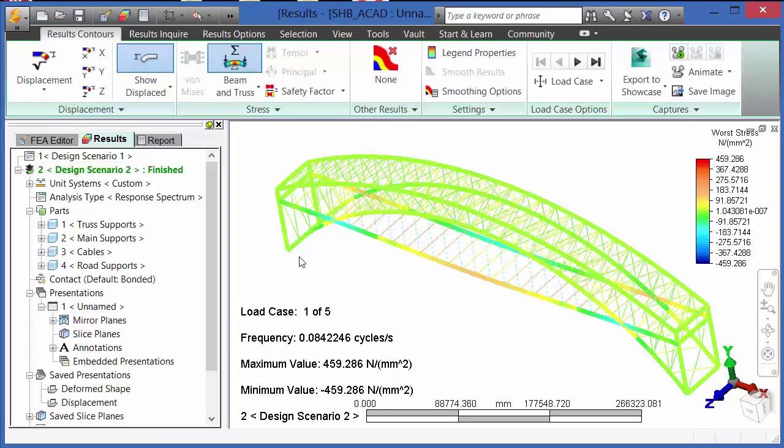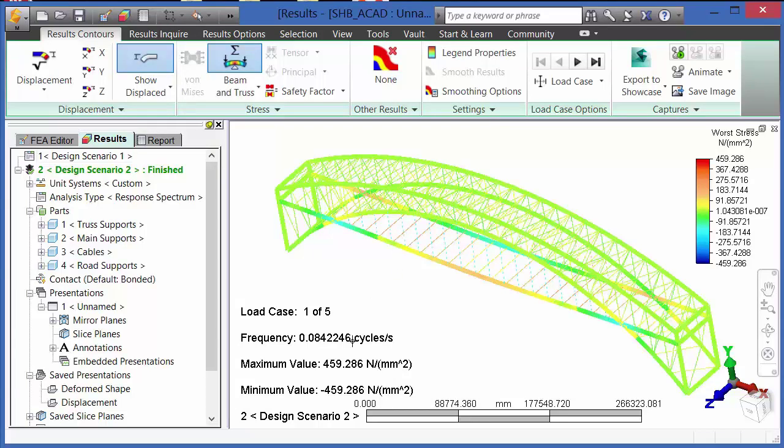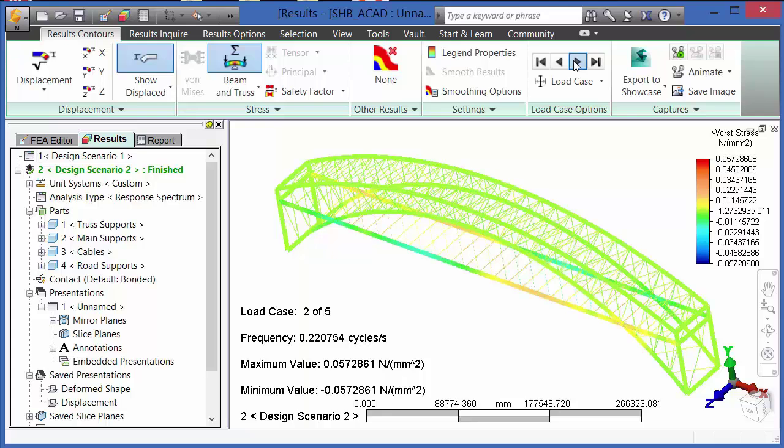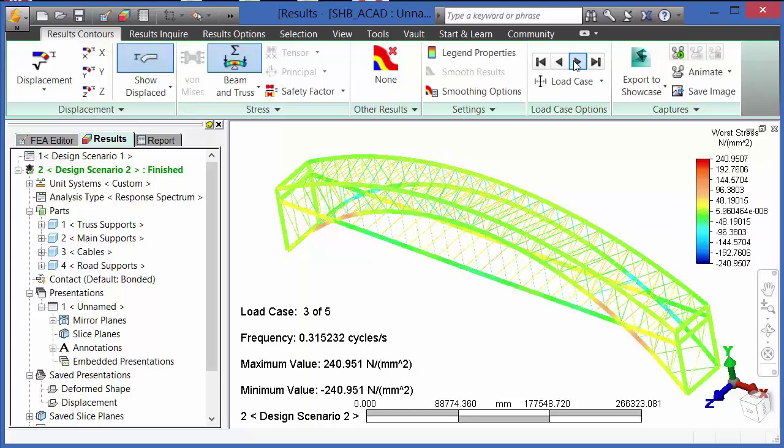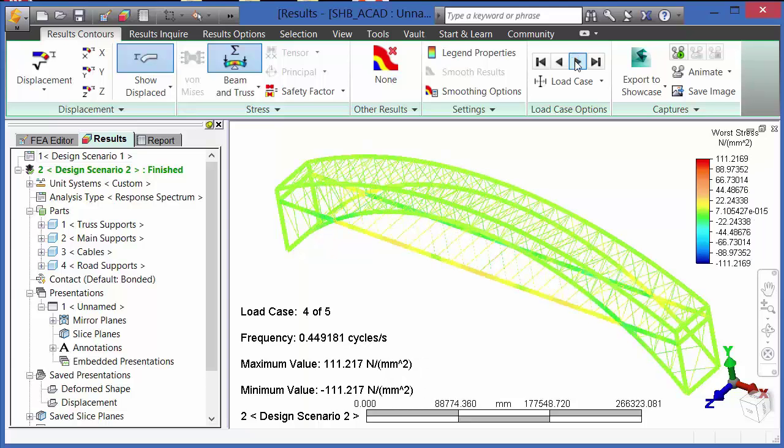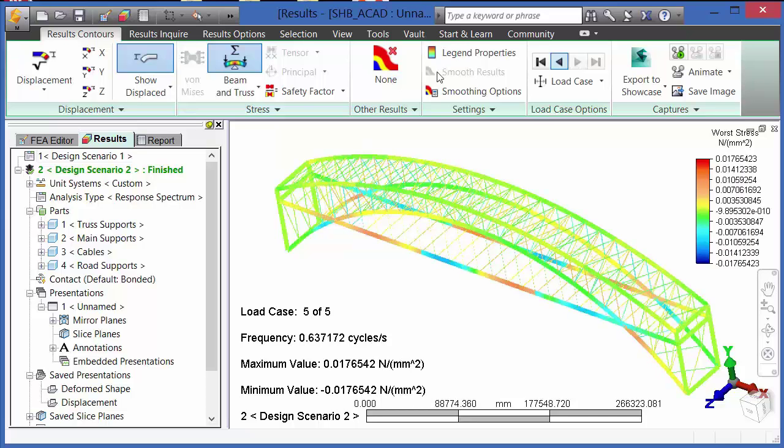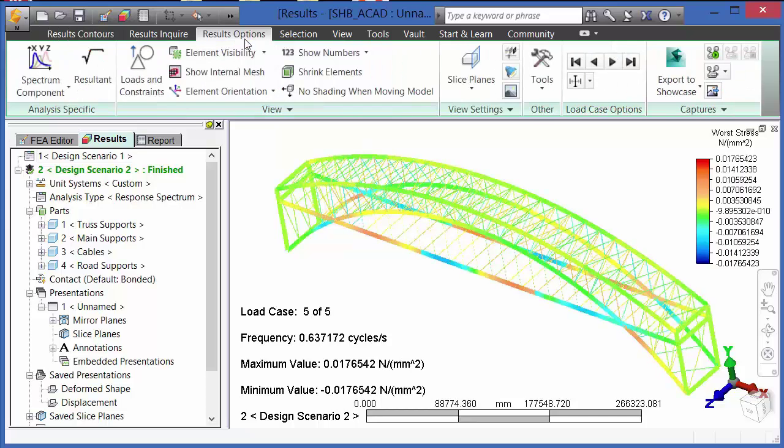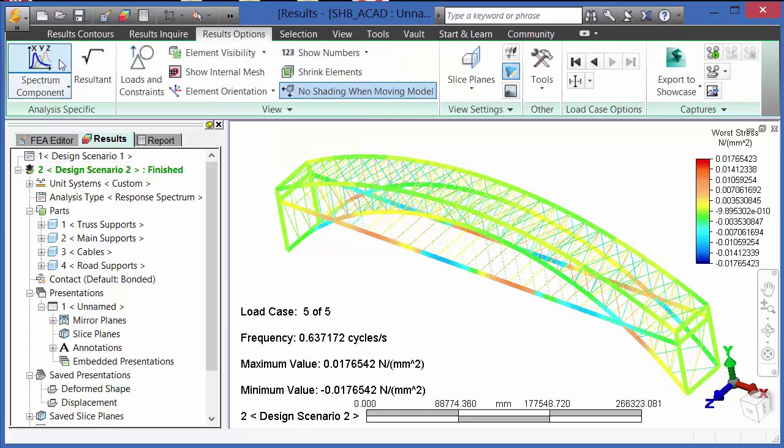Here in a results environment, we can see the worst stress for a given frequency and a particular load case. There are convenient buttons for you to move backwards and forwards and investigate the various load cases that have been solved for. Alternatively, we can go to the results options and take a look at the resultant stress.